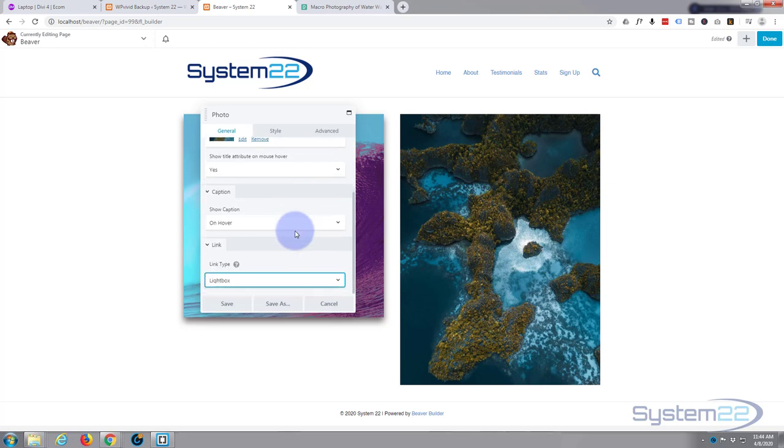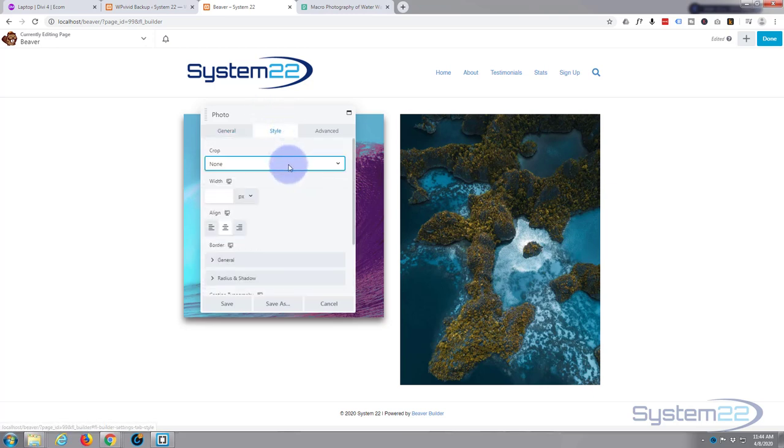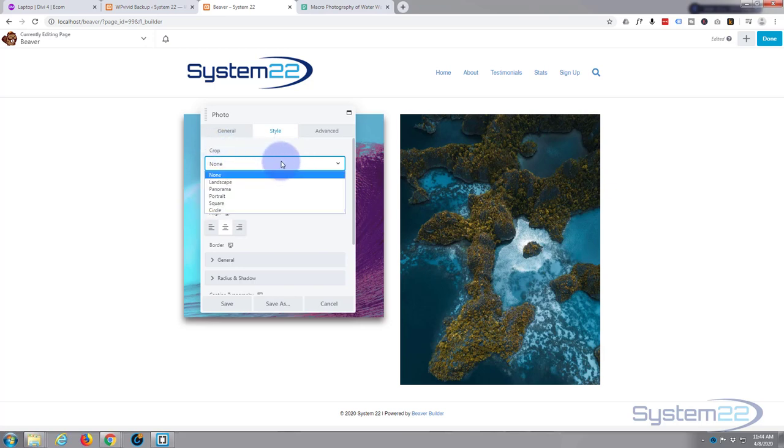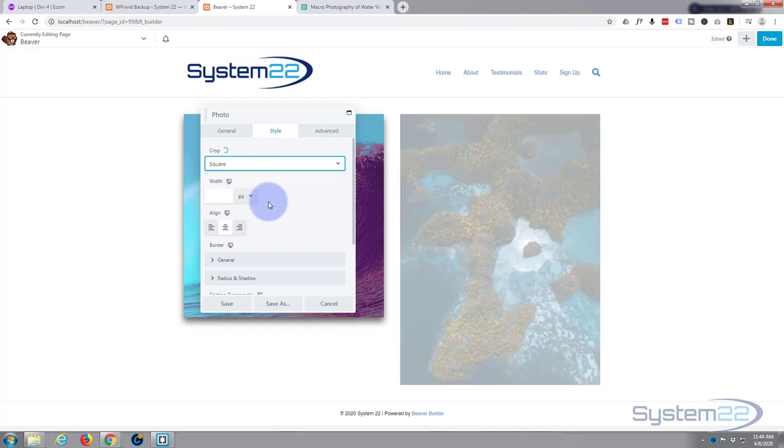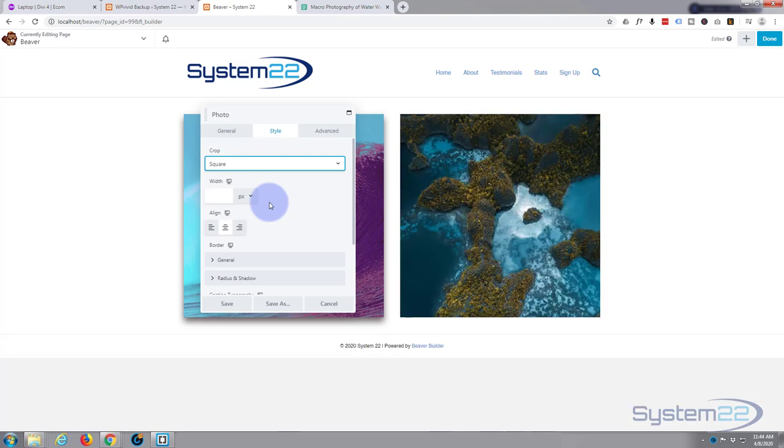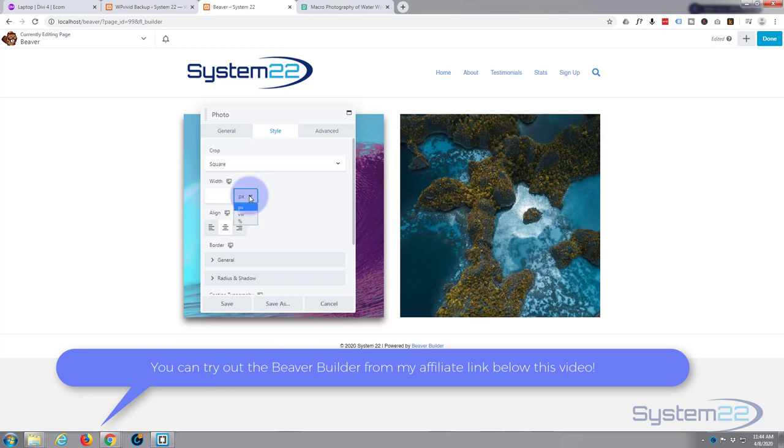Let's move on to style. Now you can choose to crop the image or not. Let's crop it to a square. If you want to, you can make it a specific width in pixels.